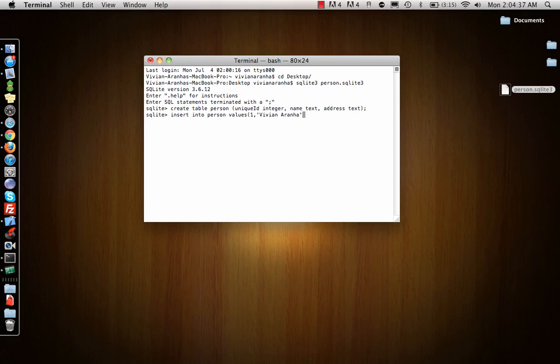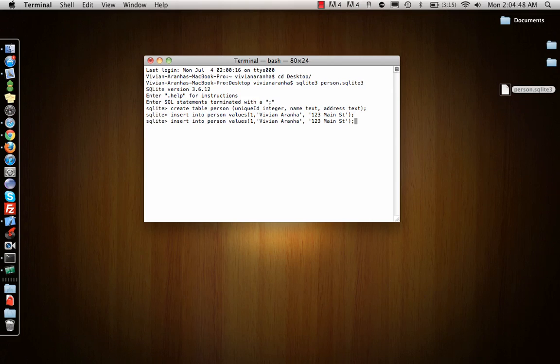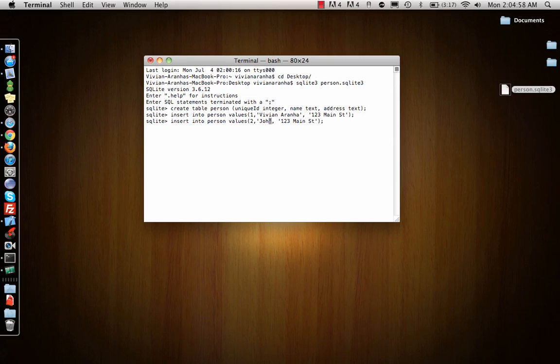I can do the same thing again. Insert ID 2, name is John Smith, address is 234 Main Street.